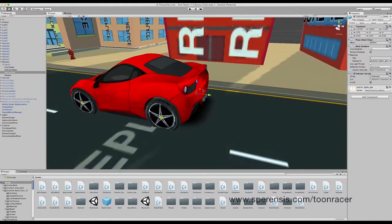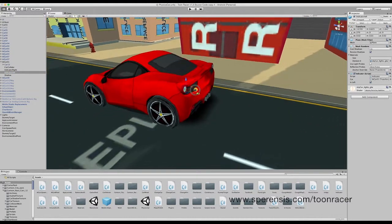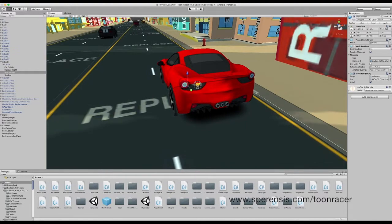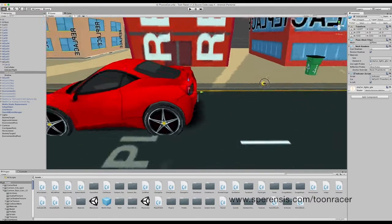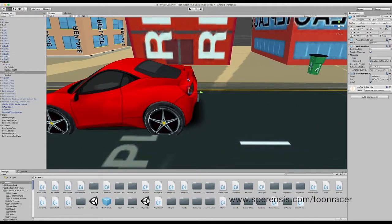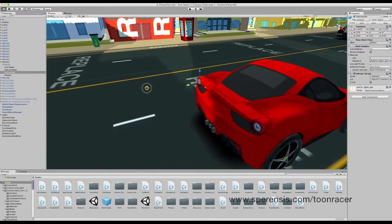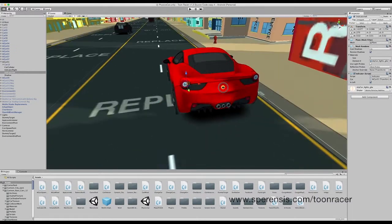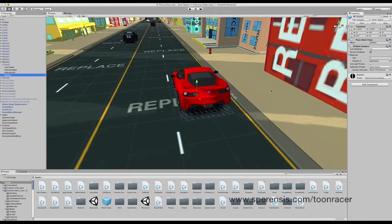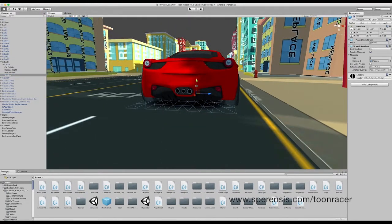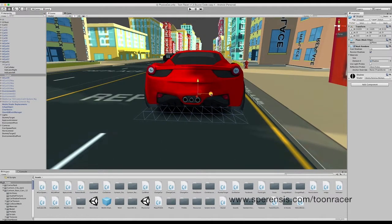We are going to next look at the left indicator. Okay, that's done. And now the shadow. This looks okay to me. Maybe just move it slightly.